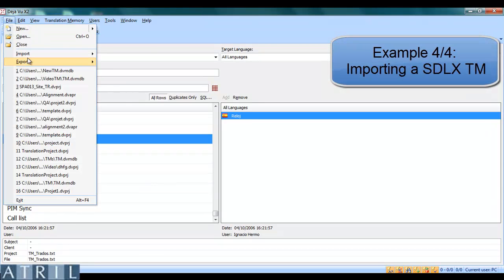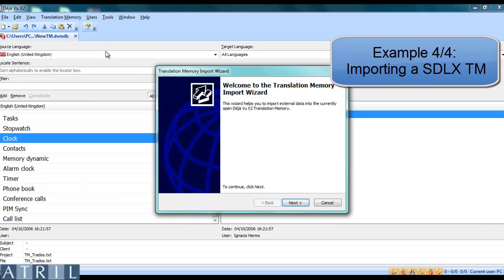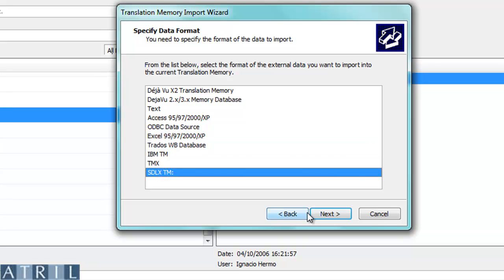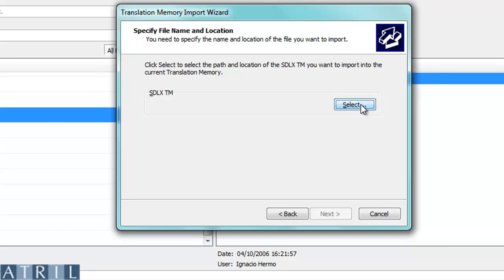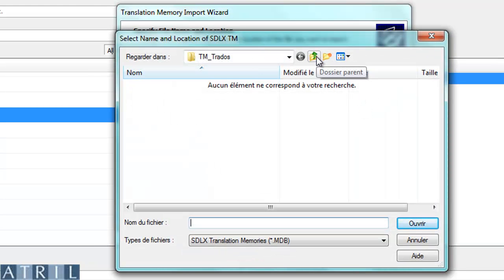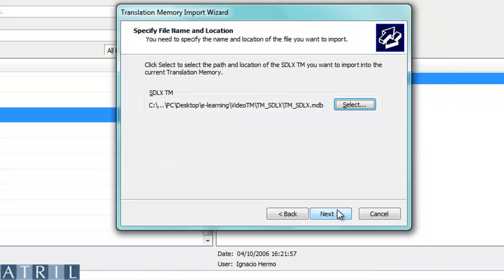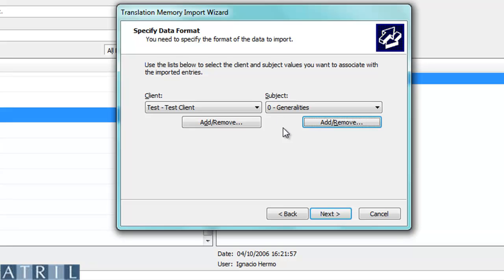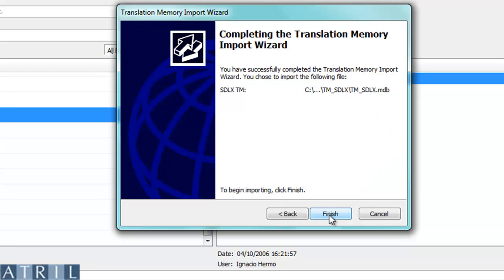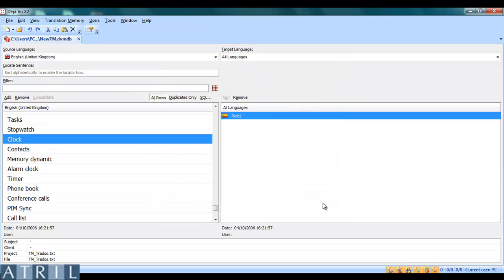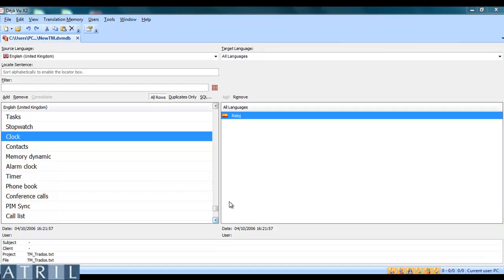To import an STLX translation memory, click on File, Import External Data. Follow the wizard and select STLX TM in the list. Select your STLX translation memory. You can specify client and subject. Remove duplicate entries if needed, and Déjà Vu will now import the STLX translation memory. You can now check that the import was successful.